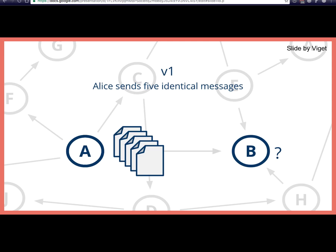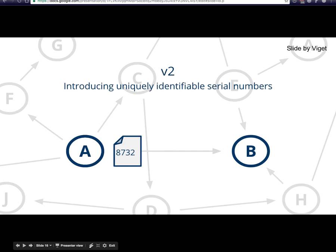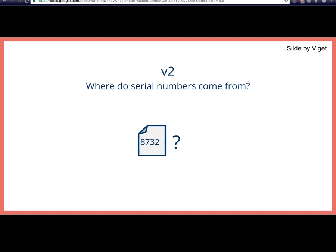With serial numbers, Alice sends 'I, Alice, am giving Bob one Bitcoin with serial number 8732' — so Alice can only spend each Bitcoin once. The serial numbers correspond to unspent transaction outputs, and each output can change its serial number to maintain divisibility. But there's still a problem: where do these serial numbers come from, and how do we manage who owns which Bitcoin? Bob can ensure Alice doesn't double-send, but how does he ensure she actually had that Bitcoin in the first place?